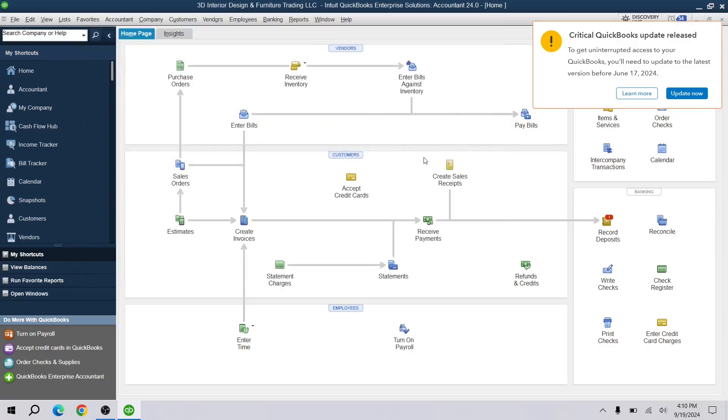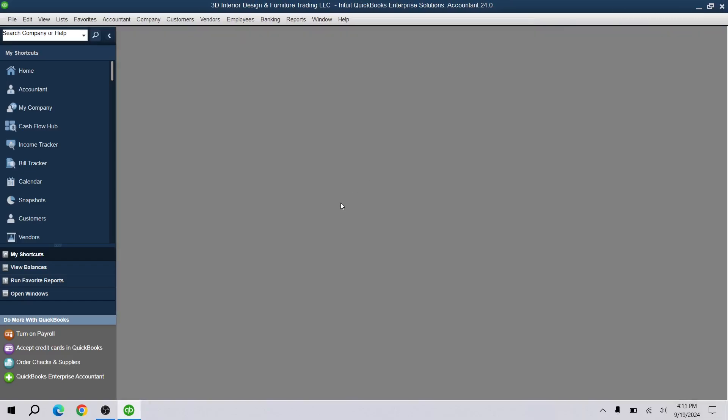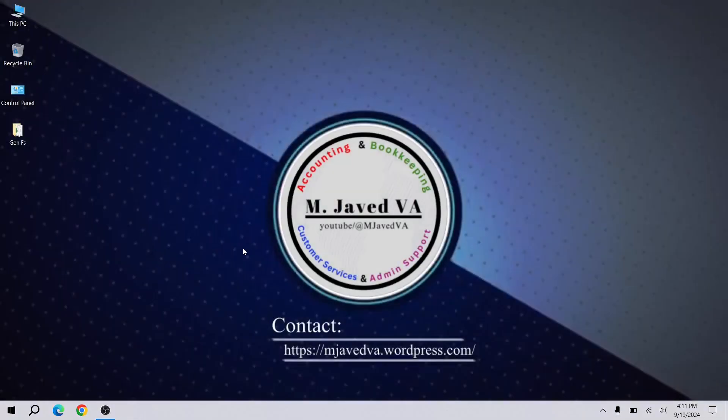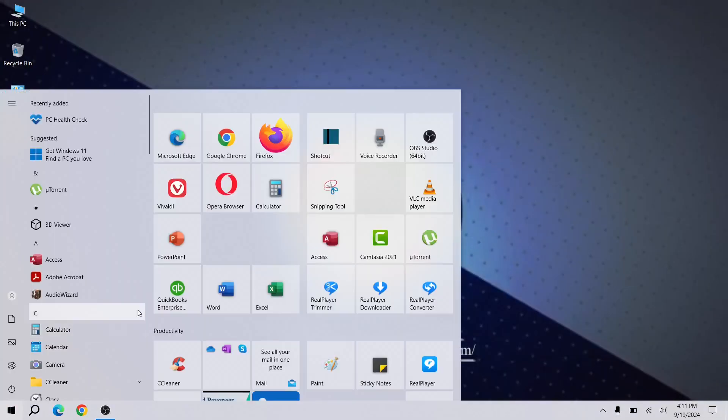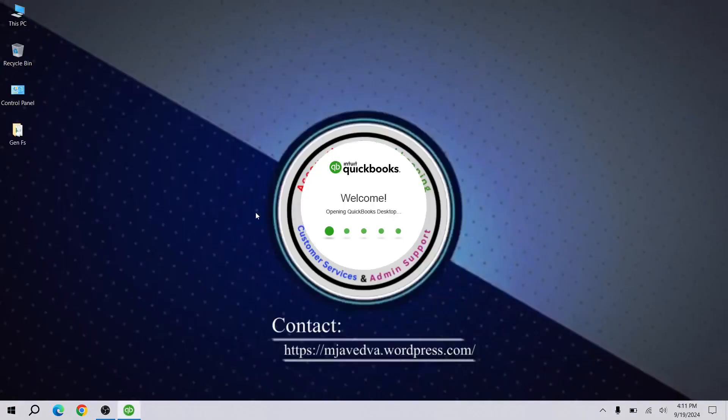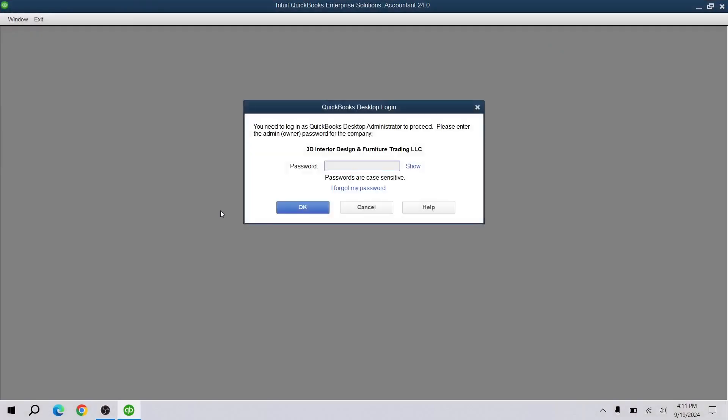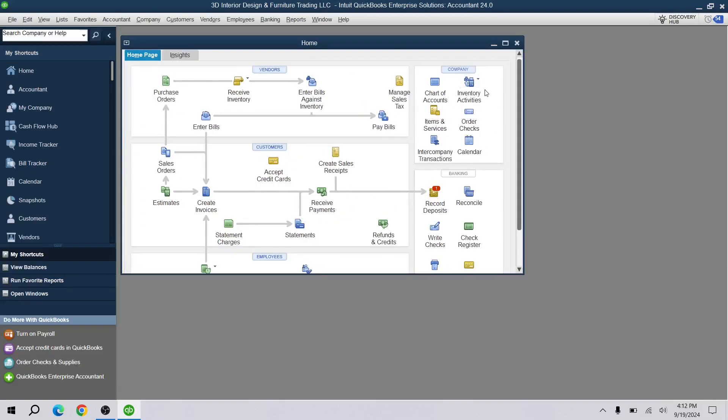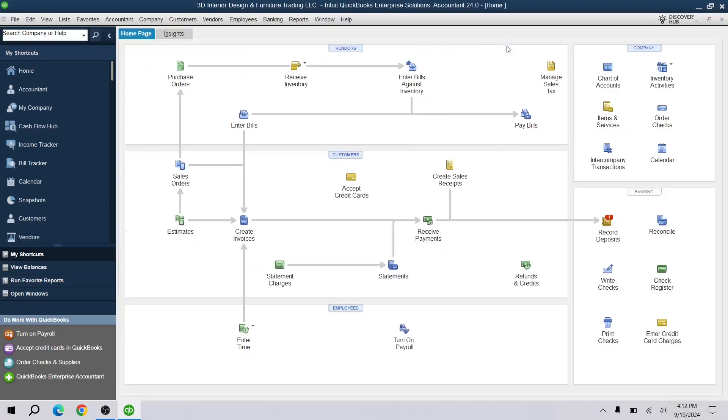Now close your QuickBooks entirely and open it again. Here you can see that it did not show any pop-up messages anymore.